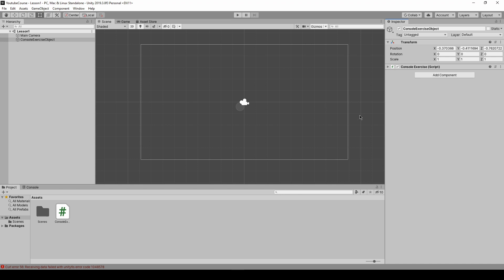I'll save it. Ctrl S is to save our project. And before we move on I want to show you something that you might have problem with.